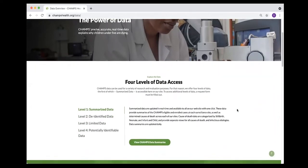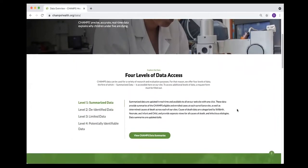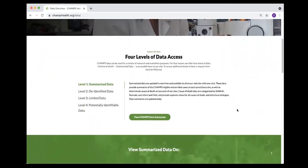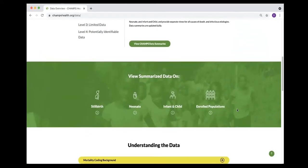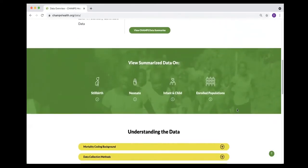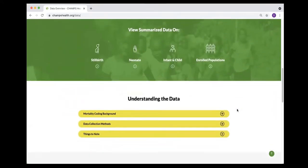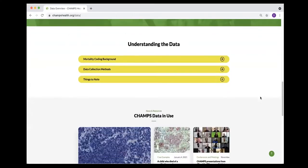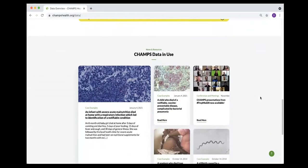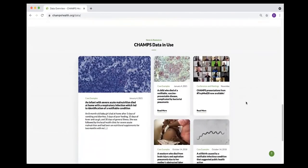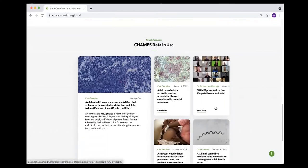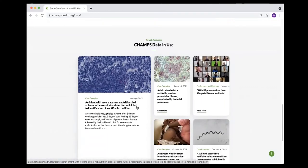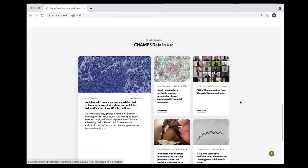There are four levels of data access that we currently have. In addition to those data levels on this page, there are more details about understanding some of the data. Down below, there are further examples about case examples, in addition to data-to-action showing how the sites are using the data they've acquired so far to prevent future deaths.